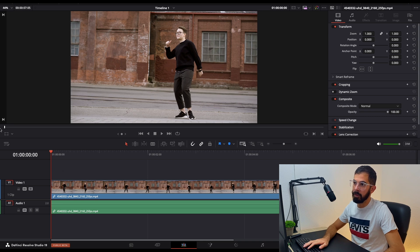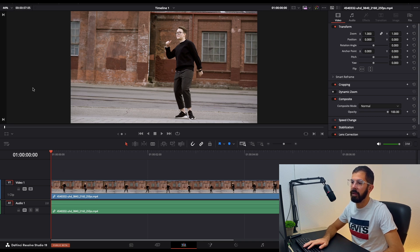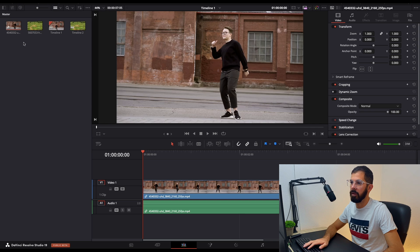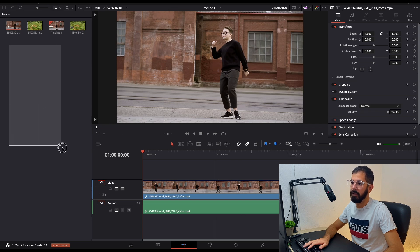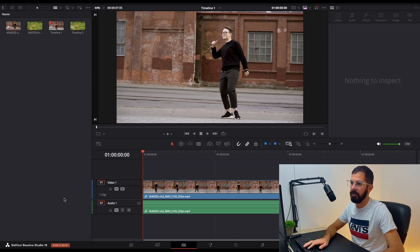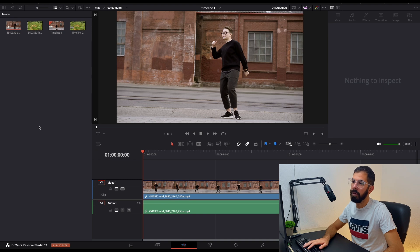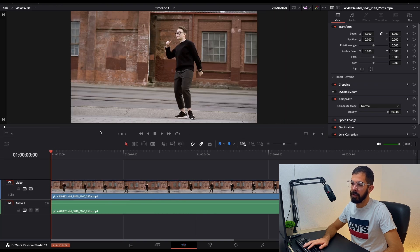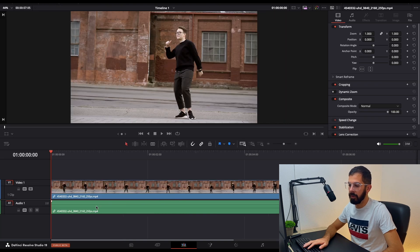So the first method is always of course to navigate in the media pool, but can you imagine if you have like here 50 or 100 files? Every single time you need to look for your timelines. So let's go the shortcut way.